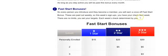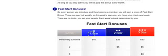Every person you introduce and they become a member, you will earn a once off fast start bonus. These are paid out weekly. So this week, sign up. You have your check next week. There's no limits. You set your targets. Each week's check determined by you. The different membership packages, one star, two star, and three star. Two star is paying six months in advance. Three star is paying 12 months in advance. They also pay out more. The difference in packages is the one star is $69.95. The two star is $234.95. And the three star is $434.95. One star is a month to month. So you would have to pay $34.95 after. The two star, you pay for six months. So there's no monthly membership fee that you have to pay. And it's paid up for six months. The three star, there's no membership fee. And it's paid up for 12 months.